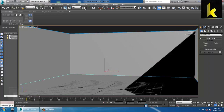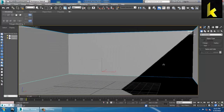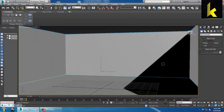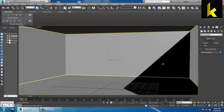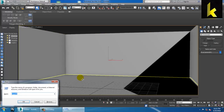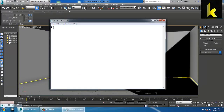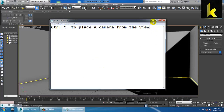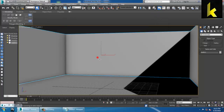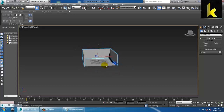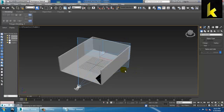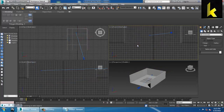After setting up a view, you can press Ctrl+C to place a camera from that particular view. Note down the shortcut: Ctrl+C to place a camera from the view. After that, if you press P you can get back into the perspective view. So you have the camera view, the perspective view, the front view, the top view, and the left (side) view.